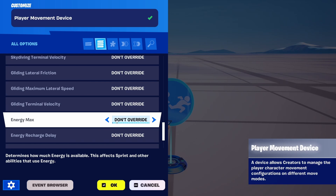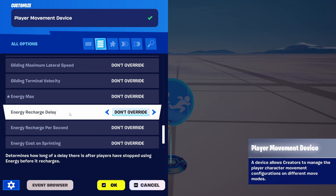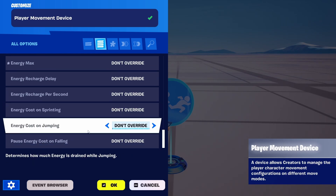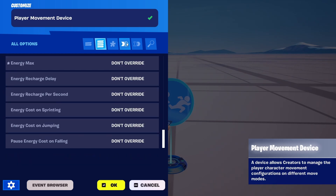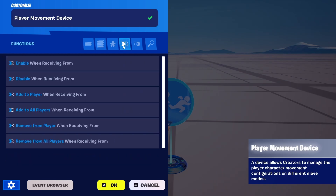gliding, energy, and energy recharge. All of those are available for you to use in whatever circumstance you like.